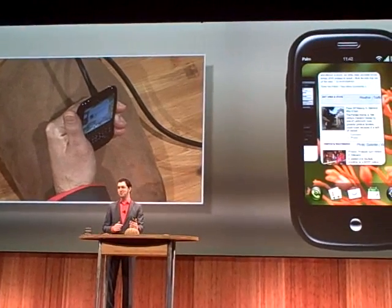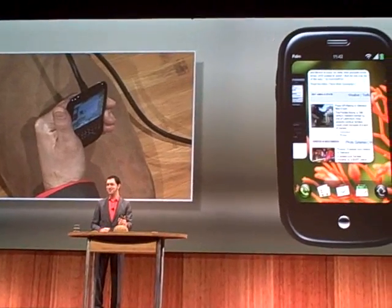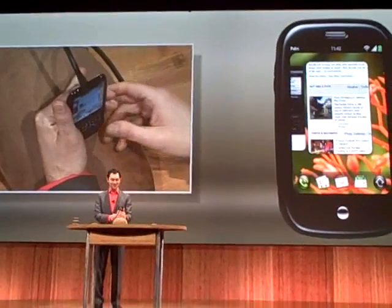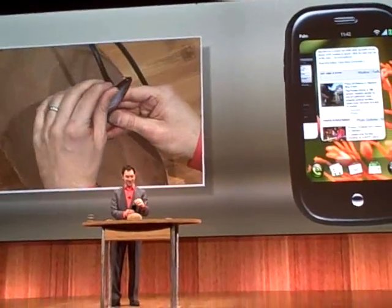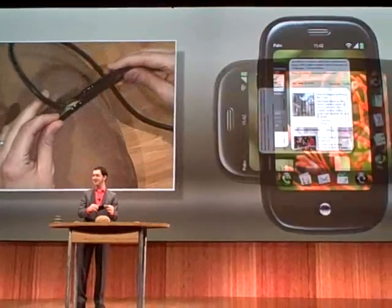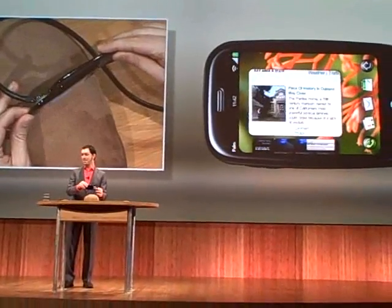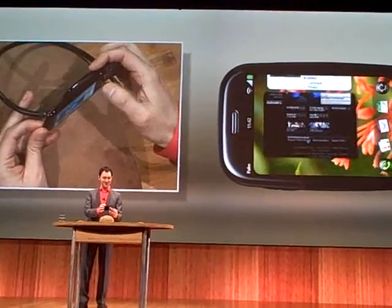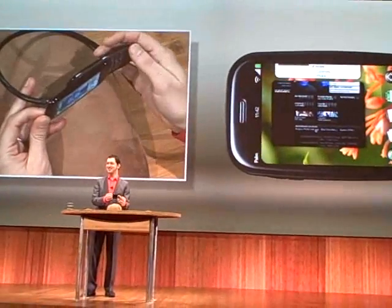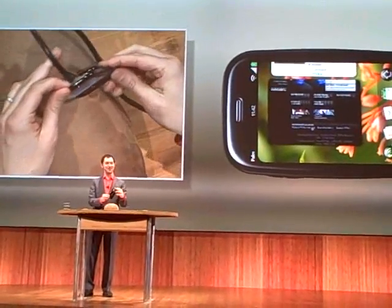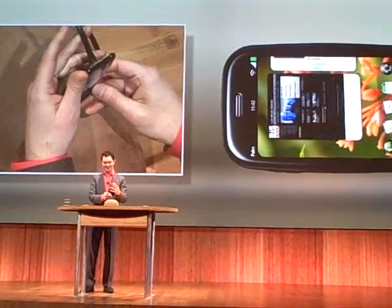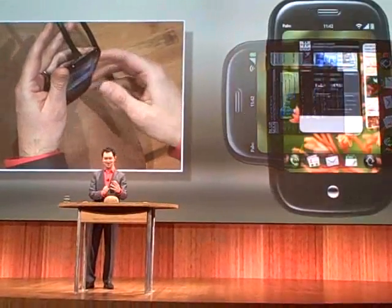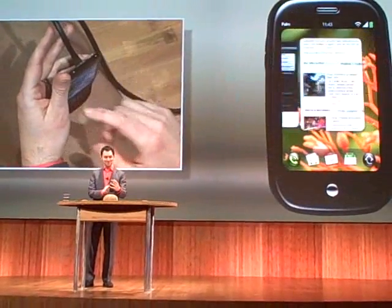The rotation trick works here in the card view as well. So if I take this and rotate it, you can see all the cards rotate, which I think is just really cool. I rotate it back, and it spins right back.